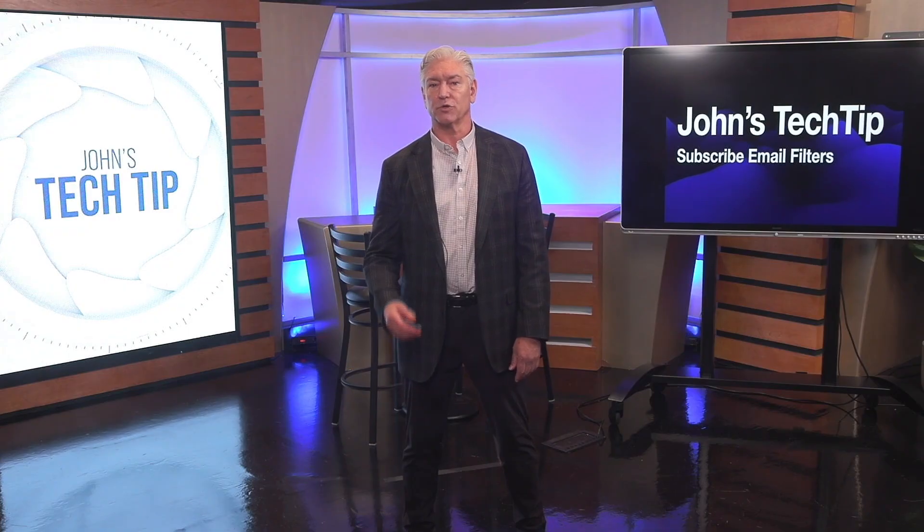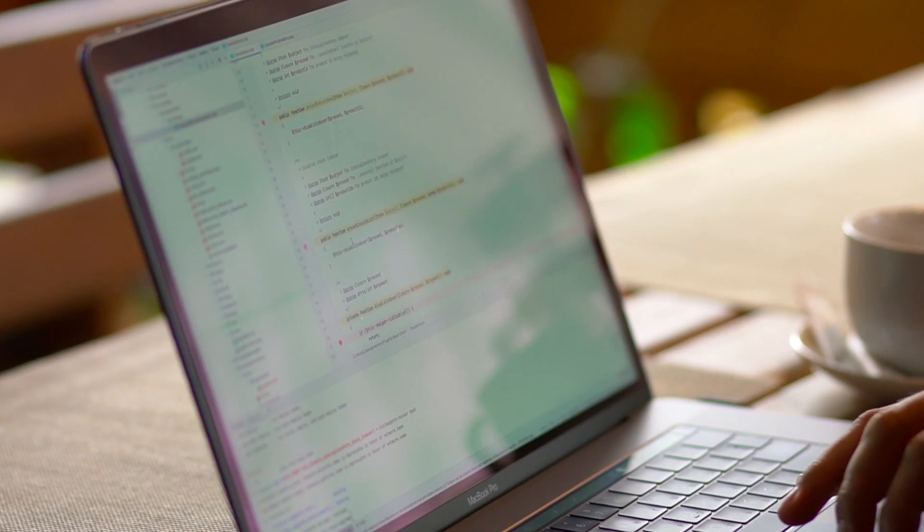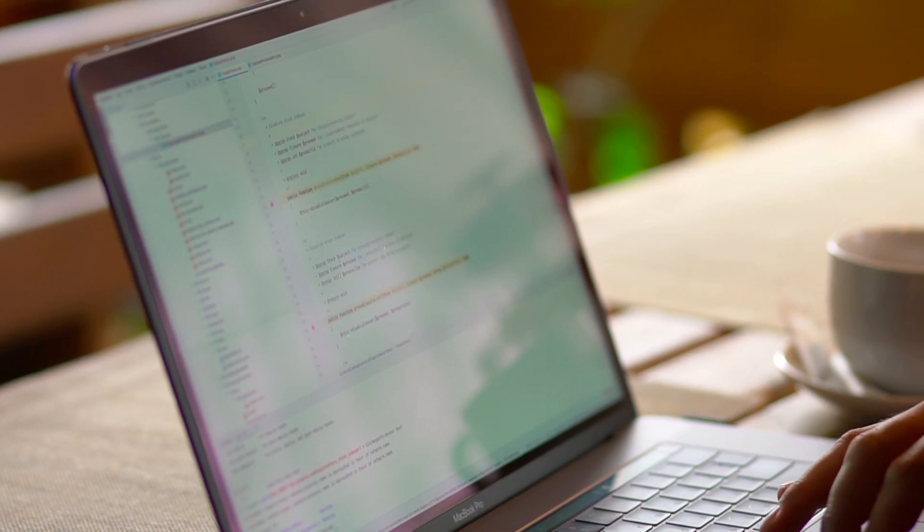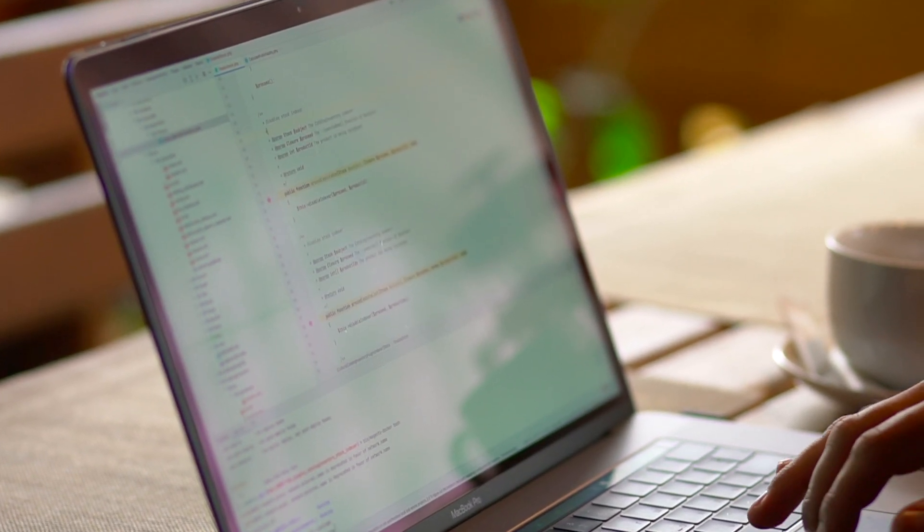All of us receive tons of emails that are low priority and that shouldn't be at the top of our inbox. All this clutter makes it difficult to find important emails.